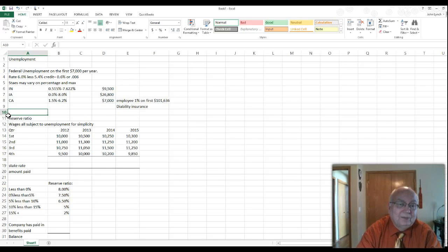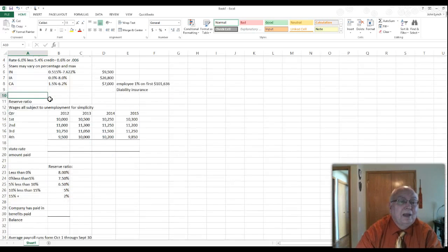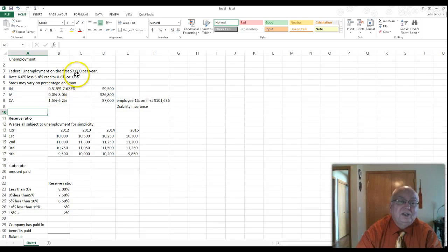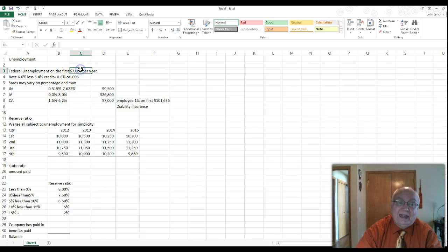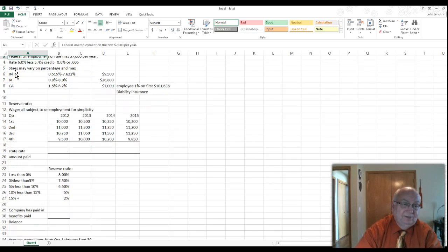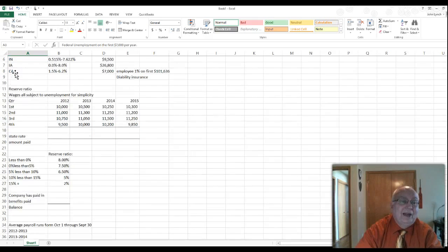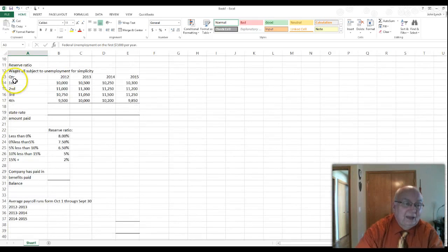The problems will tell you what the state percentages are and what the maximums are. The federal and state wage bases do not have to be equal — $7,000 is the minimum. No state can be below $7,000 per employee, but states can set a higher wage base.